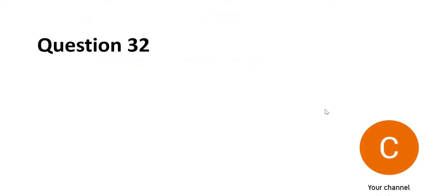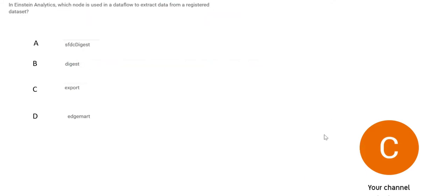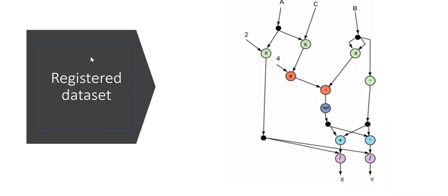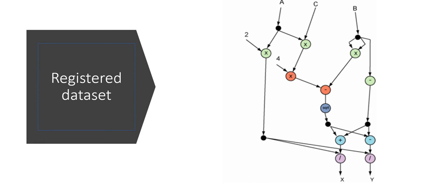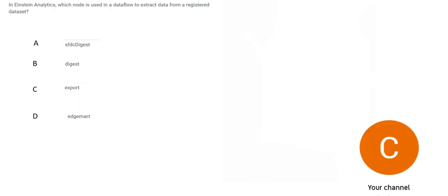Question number 32. This is the question. The question is simple. One line question. You have a registered dataset. You have a dataflow. Now which node in the dataflow you have to use to extract data from this dataset?